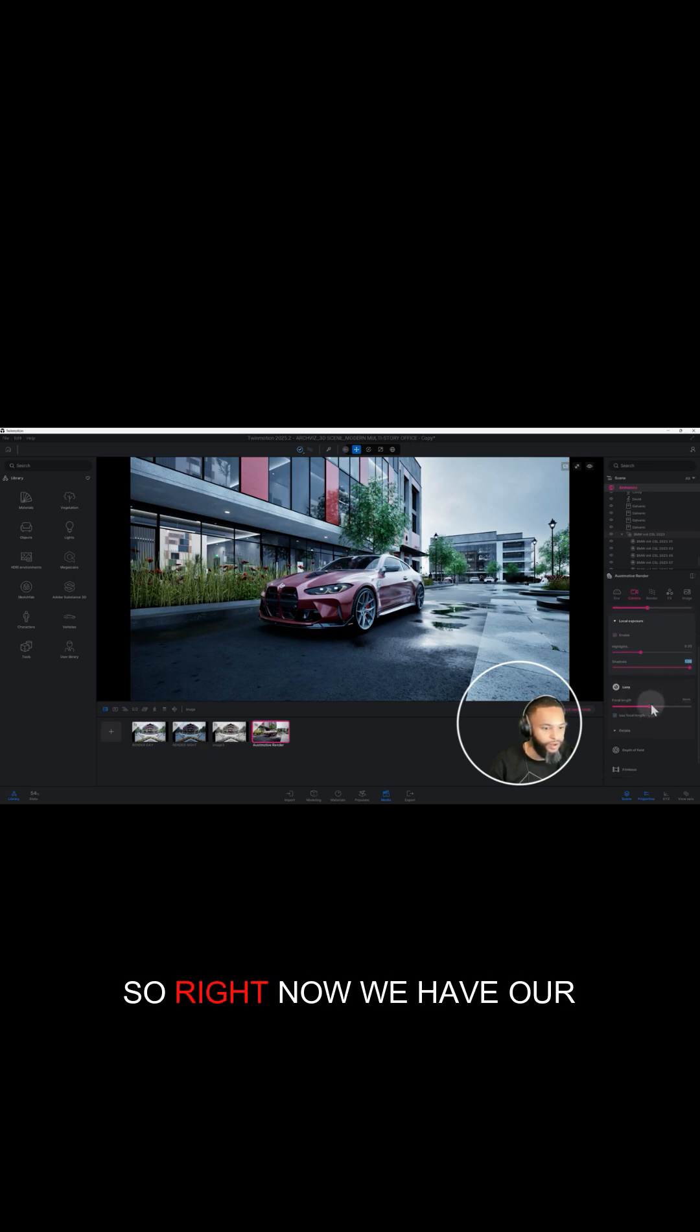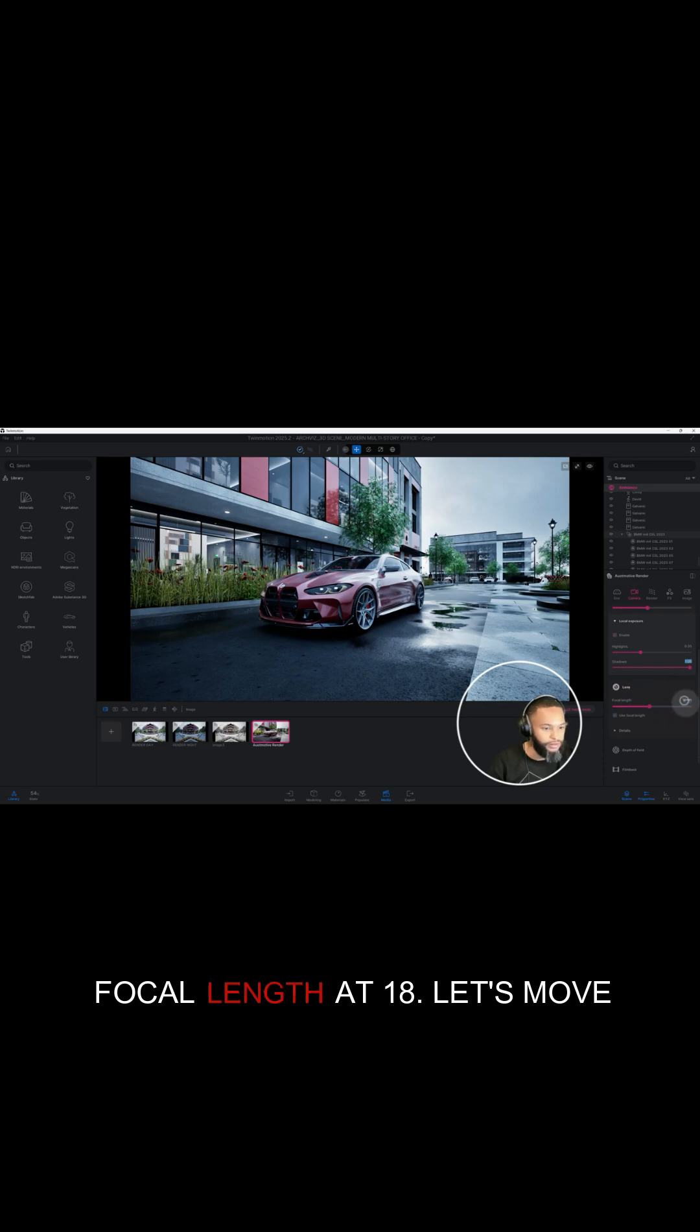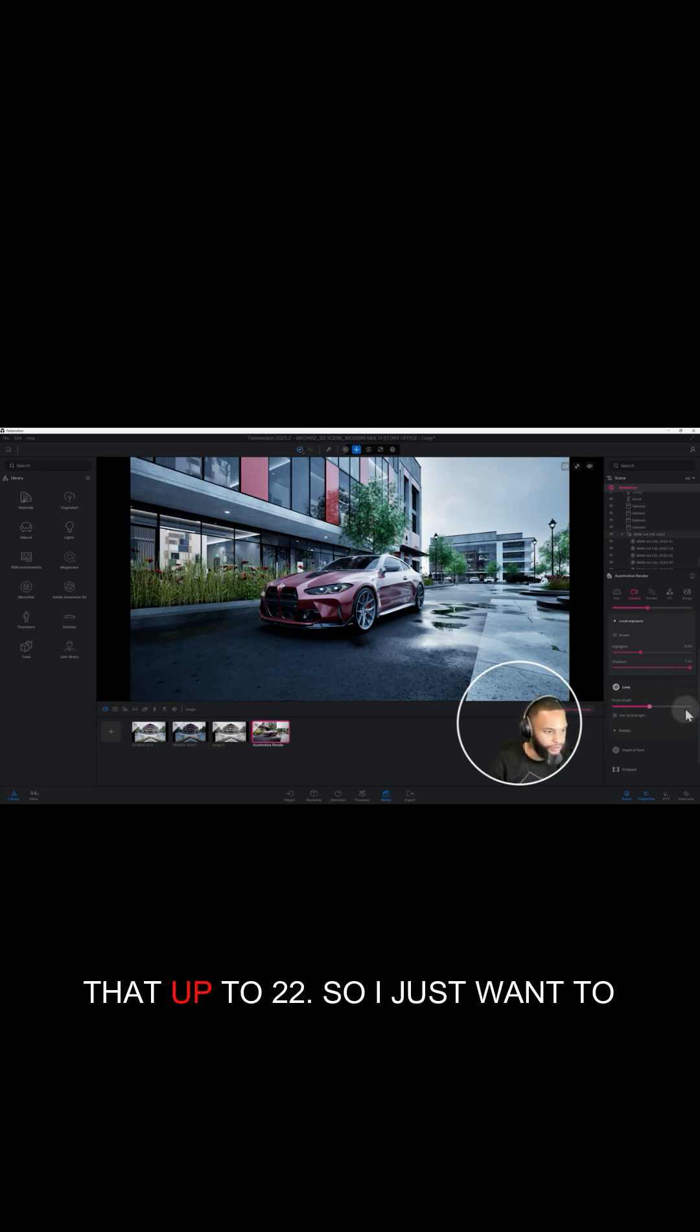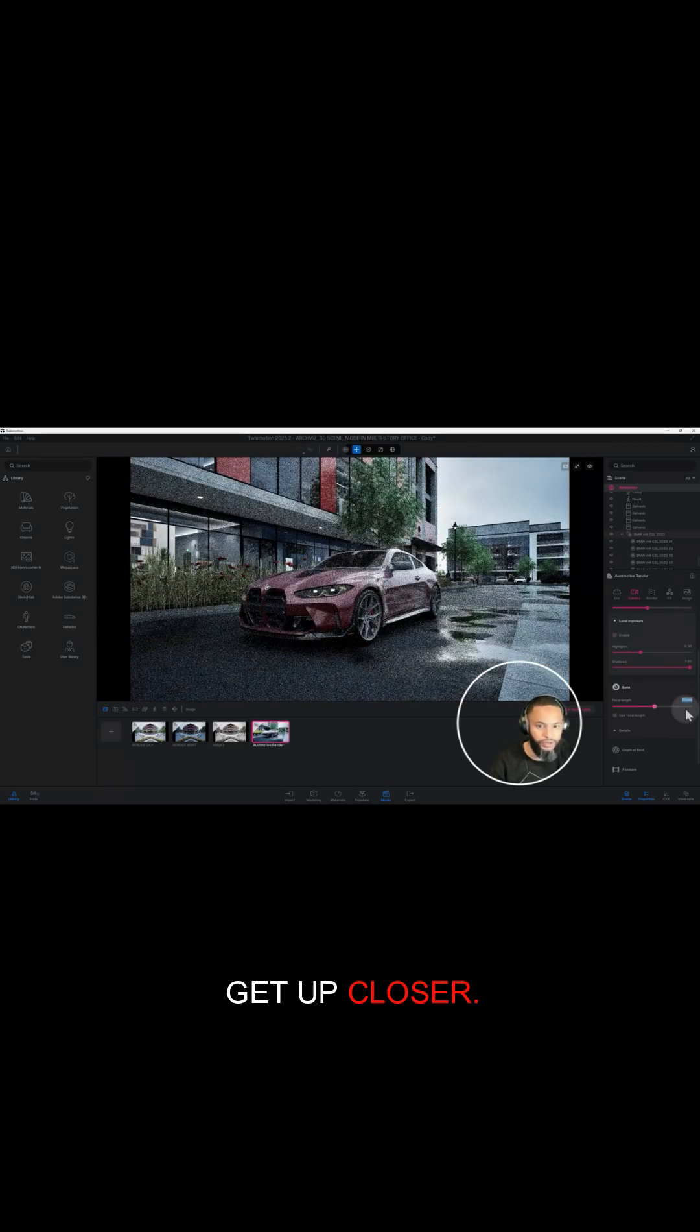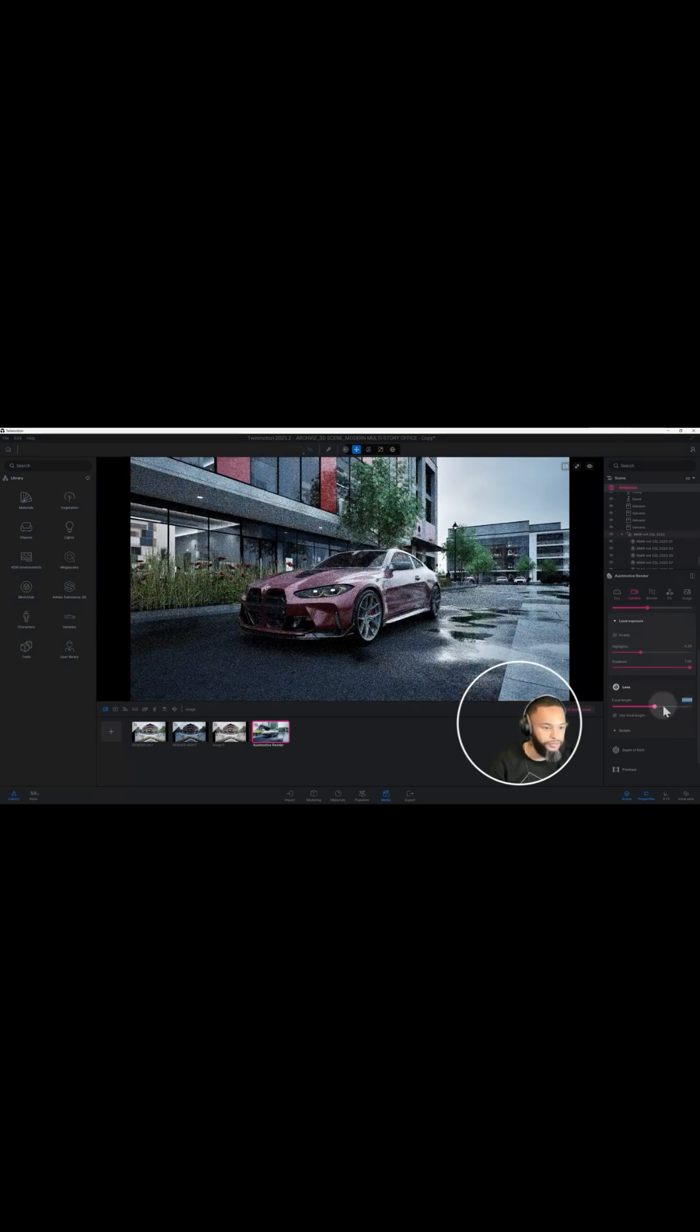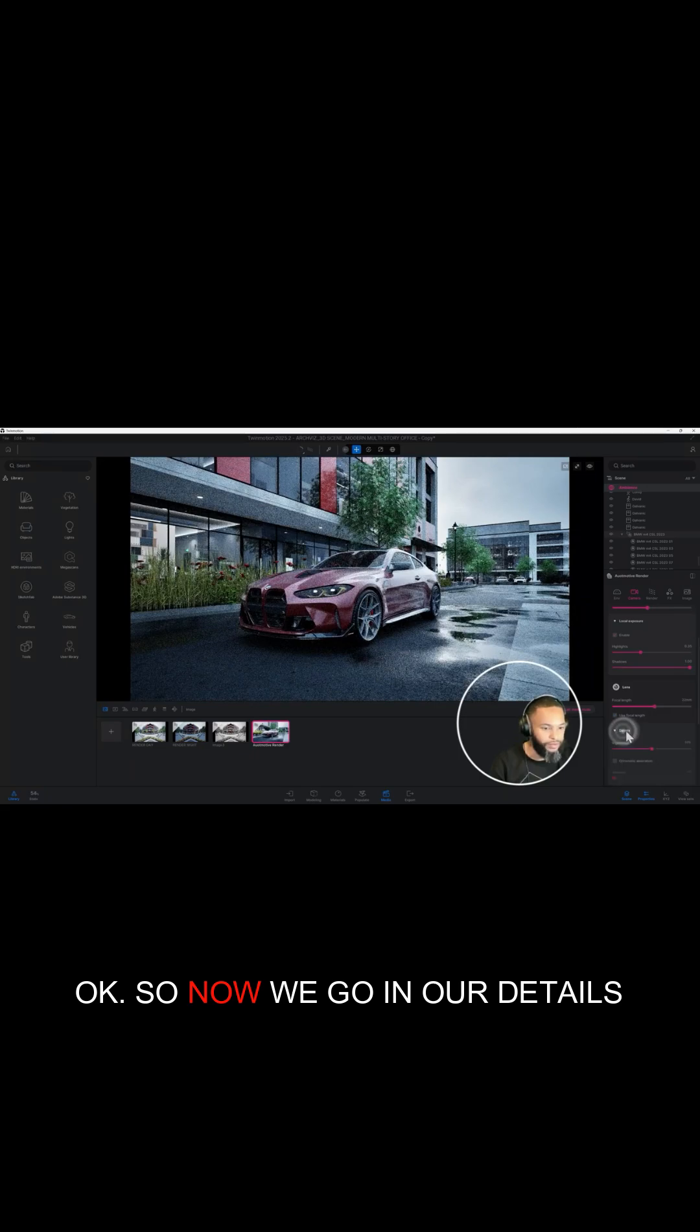So right now we have our focal length at 18. Let's move that up to 22. I just want to get up closer. Okay, so now we go into our details.